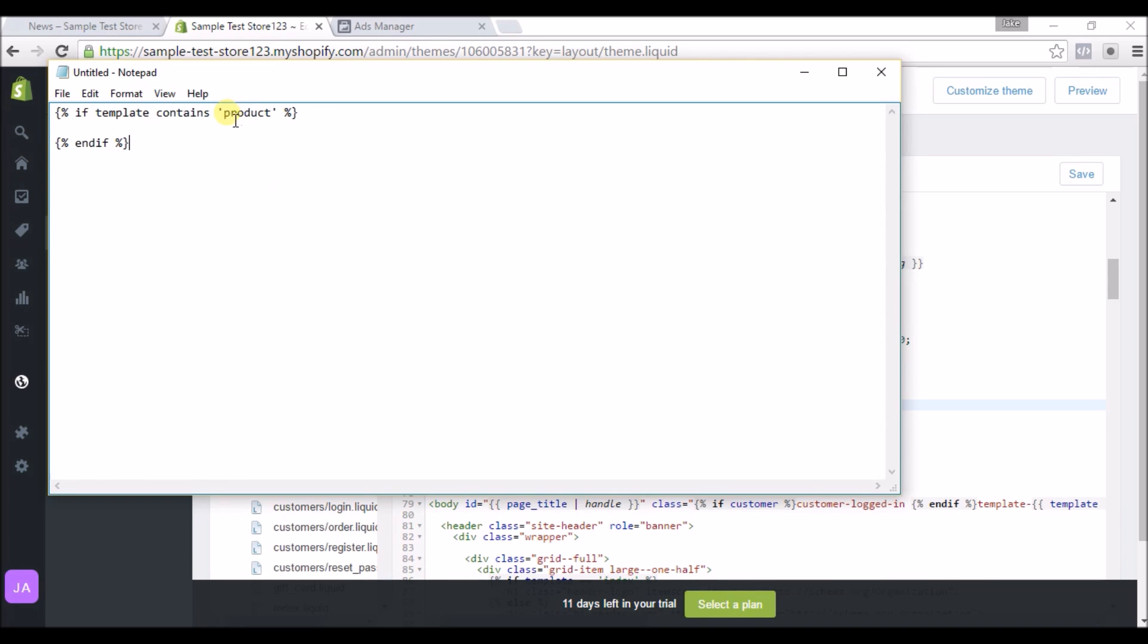You can see class template-blog. So all we will do to change this code is take out product and put in blog, and then for whatever other page you'd want to do, you just go to the page, inspect it, and see what template it is and then insert that in here. So we're going to copy this into our code.